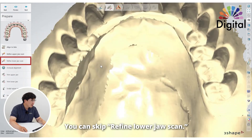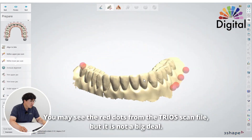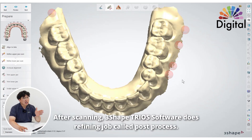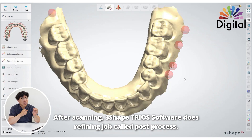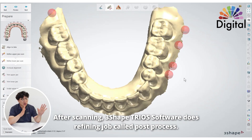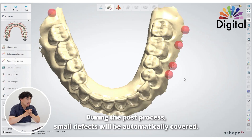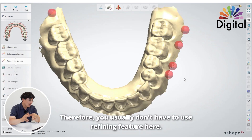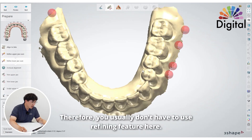For the lower jaw refine, we don't really need it. Usually from the TRIOS file you can see some red dots, but it's not a big deal. Also, TRIOS intraoral scan software — right after the scan is done, before sending to the lab — always does some refining work, what we call the post-processing stage. In that stage, small holes and artifacts are already gone. So usually we don't have to refine here.